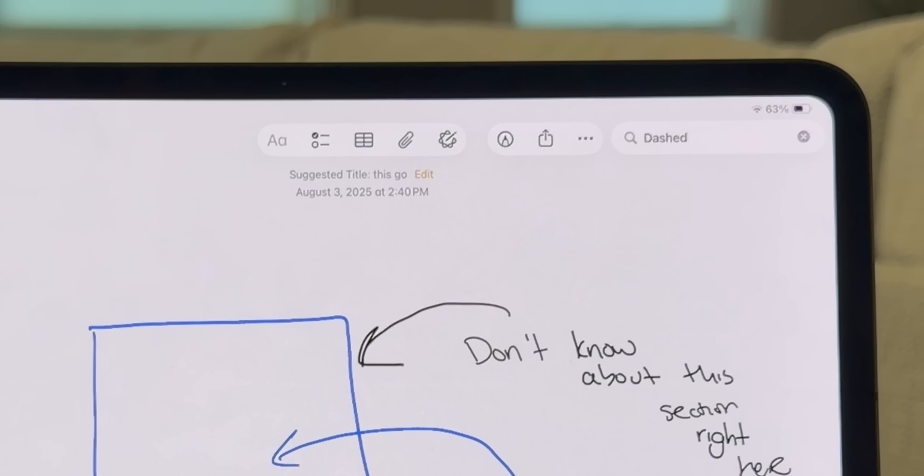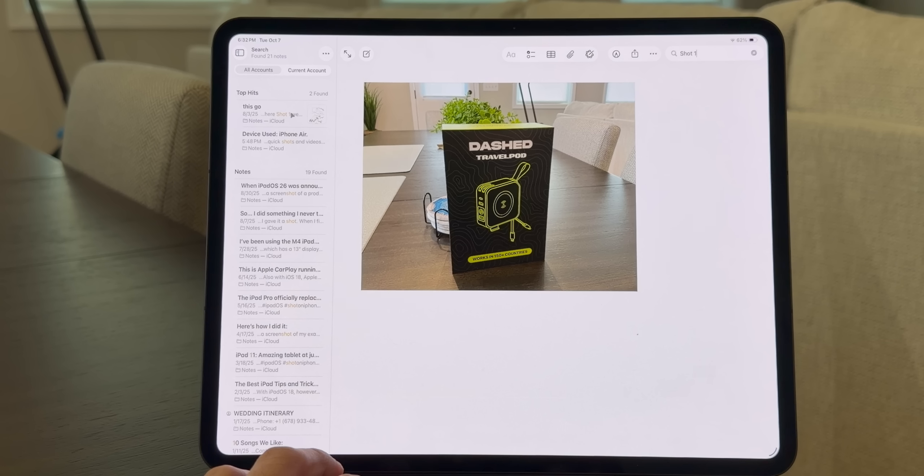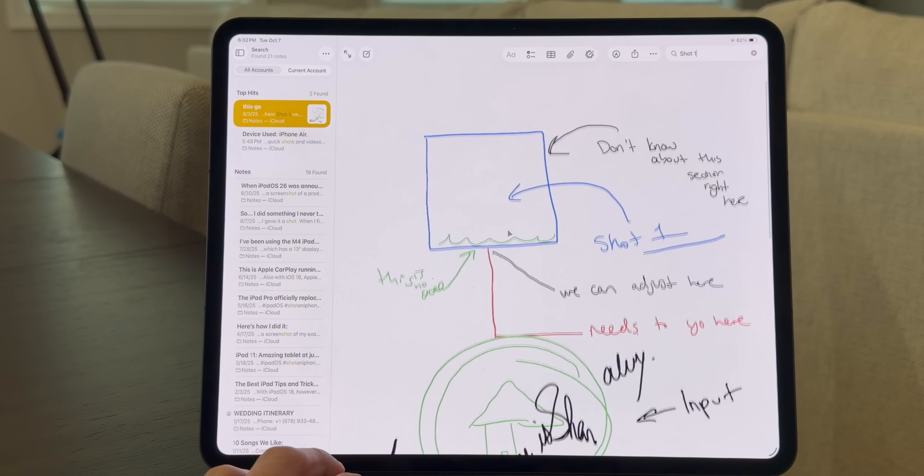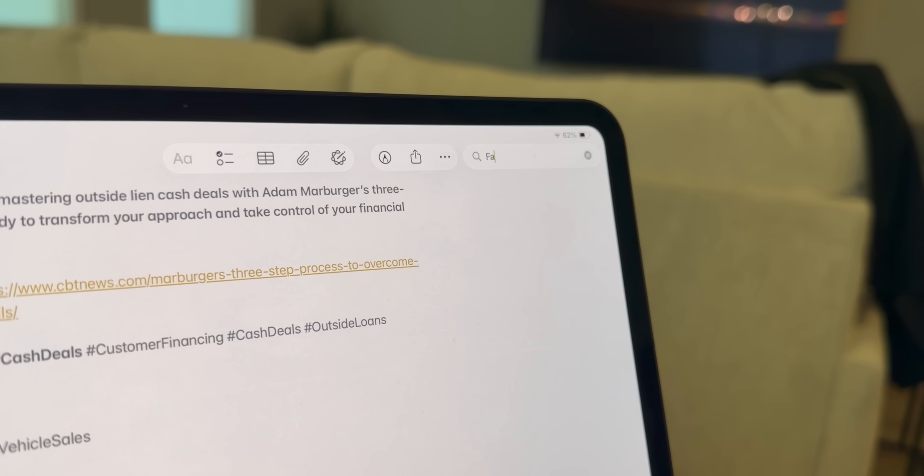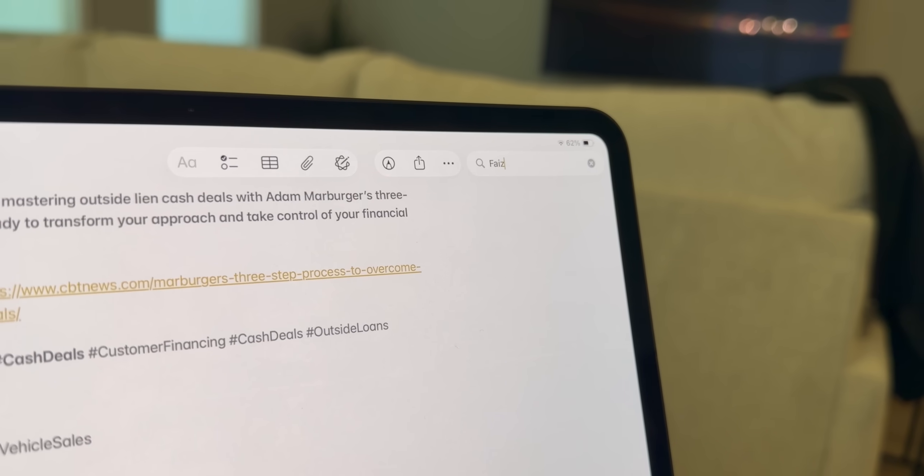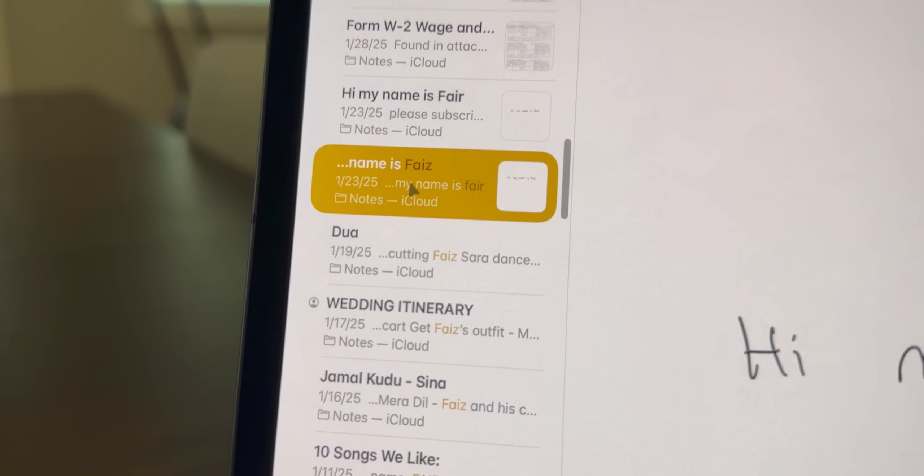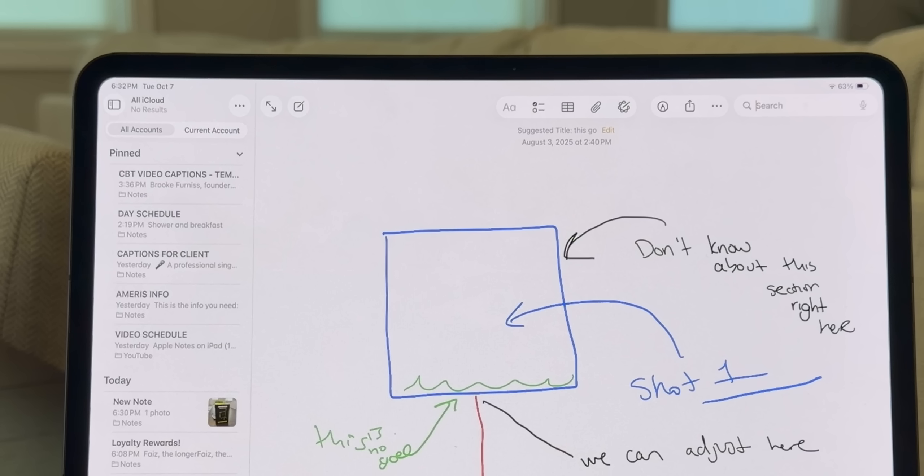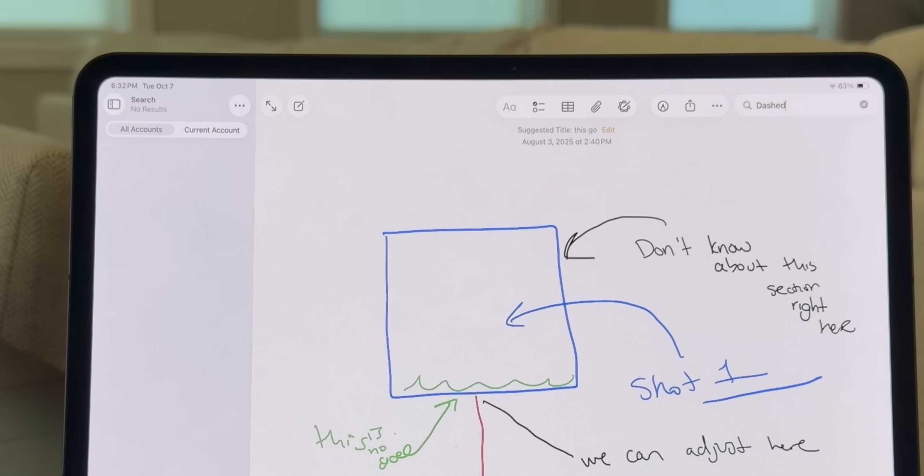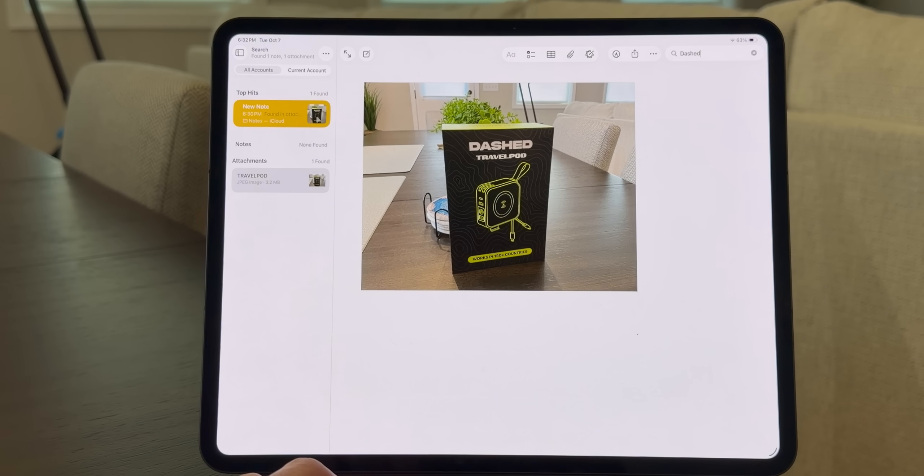With iPadOS 26, search has improved a lot. It now surfaces images, text from scanned documents, and even handwritten notes using on-device machine learning. That is next level. So let's say you scribbled a phone number or wrote a client name last month. Notes will find it even if you have never typed it. And the same thing goes for images as well. If you have an image that has words on it, it'll find that word on that image and show it to you.